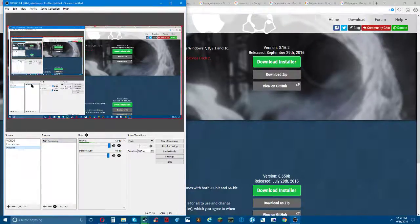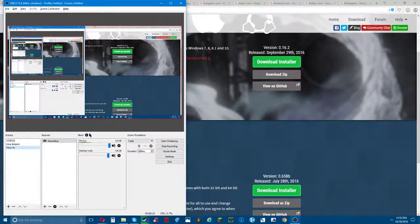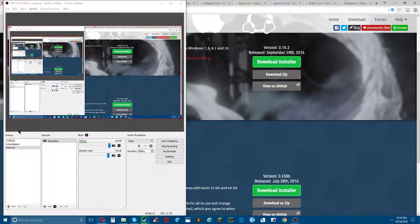This is how you make your source. So you right click where it says scenes - not source, scenes.